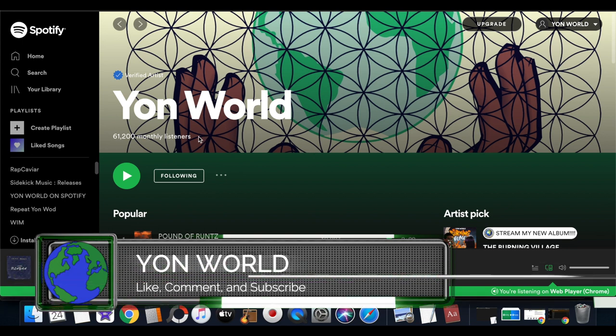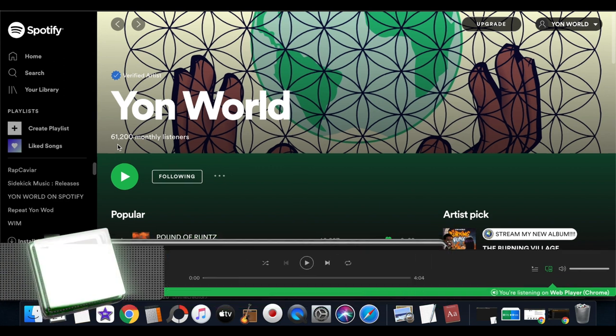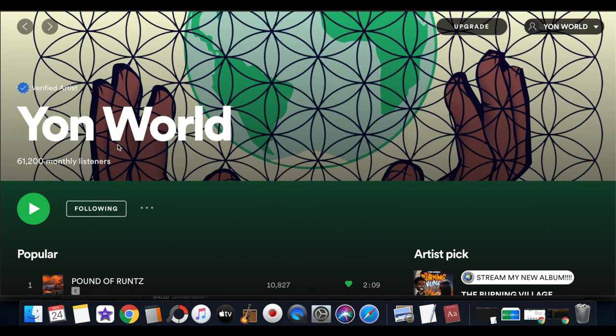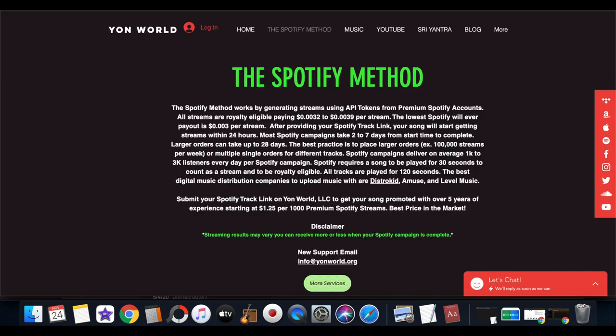Now as y'all can see, my Spotify account is currently sitting at 61,000 monthly listeners. For the past week I've been teaching people on my channel the Spotify method.